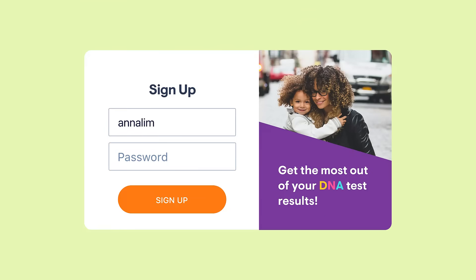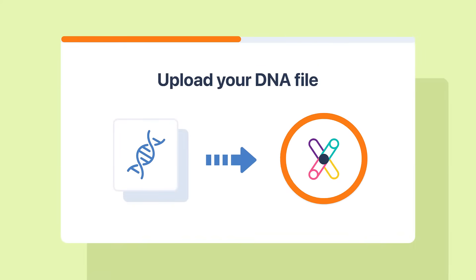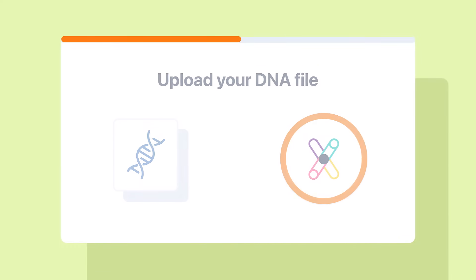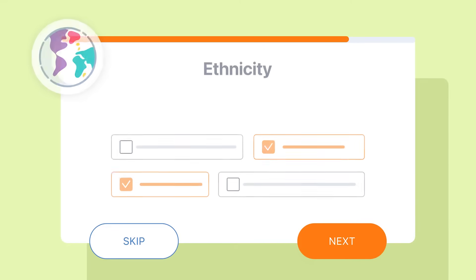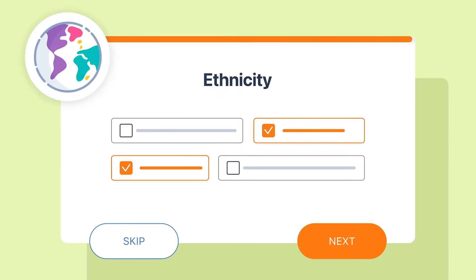Then create your GenomeLink account, securely upload your DNA file, and fill out a few optional details to help us tailor your experience.